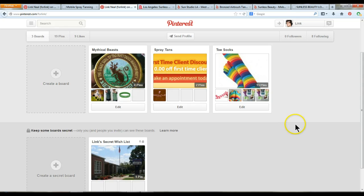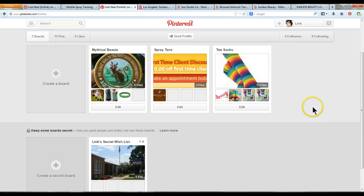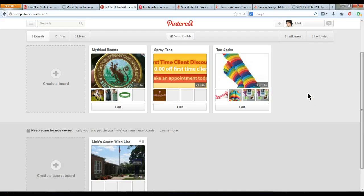This particular Pinterest account I created for you is a personal account. They also have business accounts. If you have a business or wanted to create a separate account for Rhett and Link, you'd want to create a business account, not a personal account. They're a little different, but basically just search for Pinterest for Business, and you can create an account for each if you like.